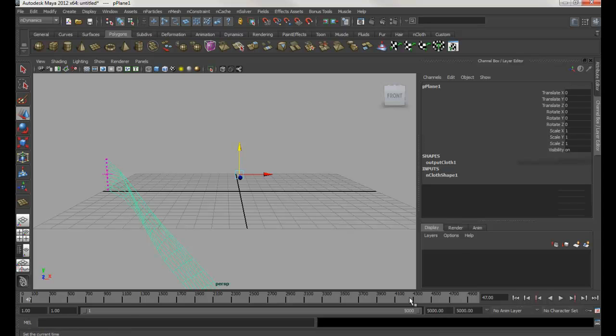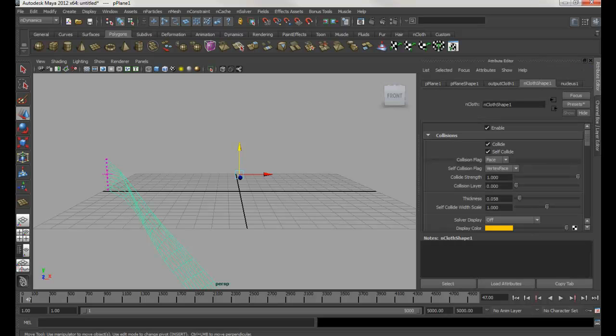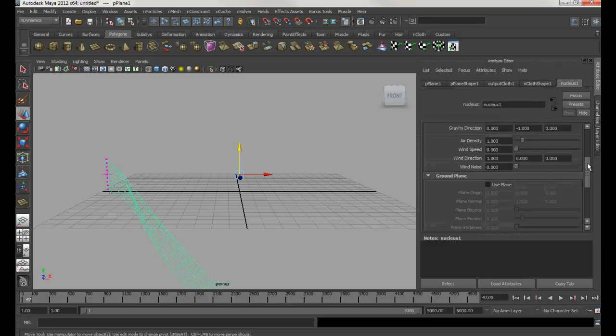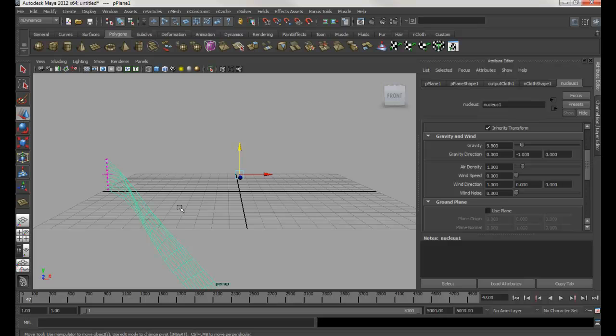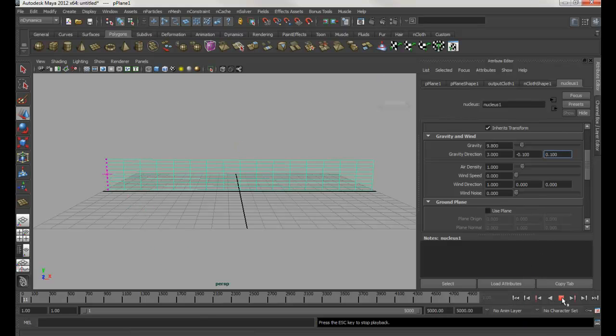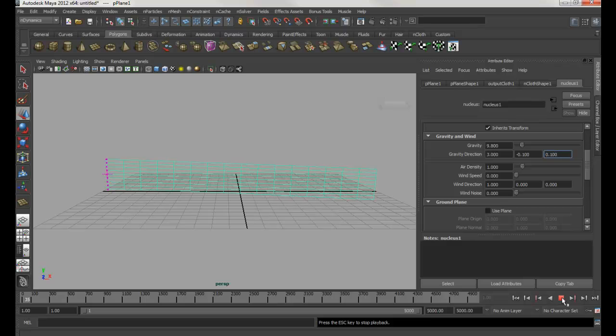Make sure you select the cloth and then go into Attribute Editor. Just leave the default. Let's go into Nucleus. The nucleus is the engine that controls the nDynamics. Now you scroll down to here. First of all, it's dropping down because of the gravity right here - see negative one. So I'm going to put it to negative 0.1. And I'm going to push the gravity along the x-axis - I'm going to make it two or three. And this one you could make it a little bit, let's say 0.1. So now if I hit rewind and play, that's what it looks like.